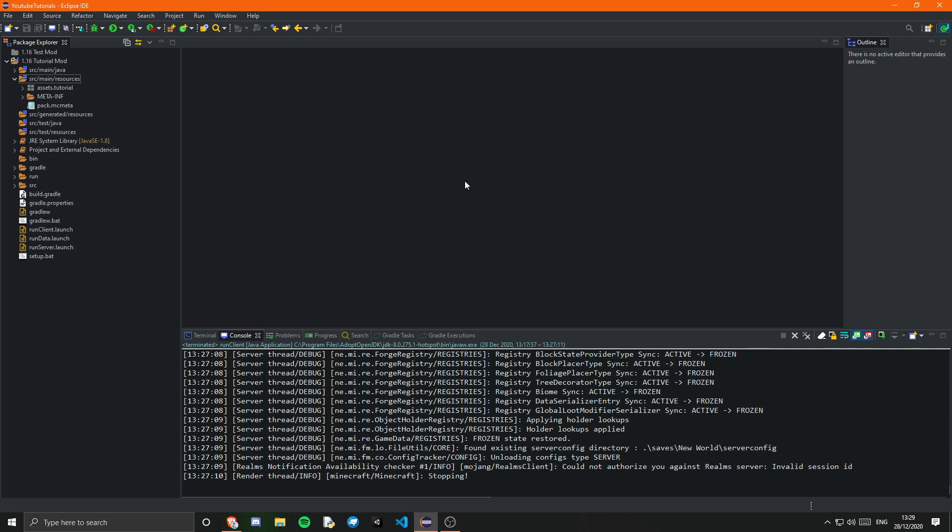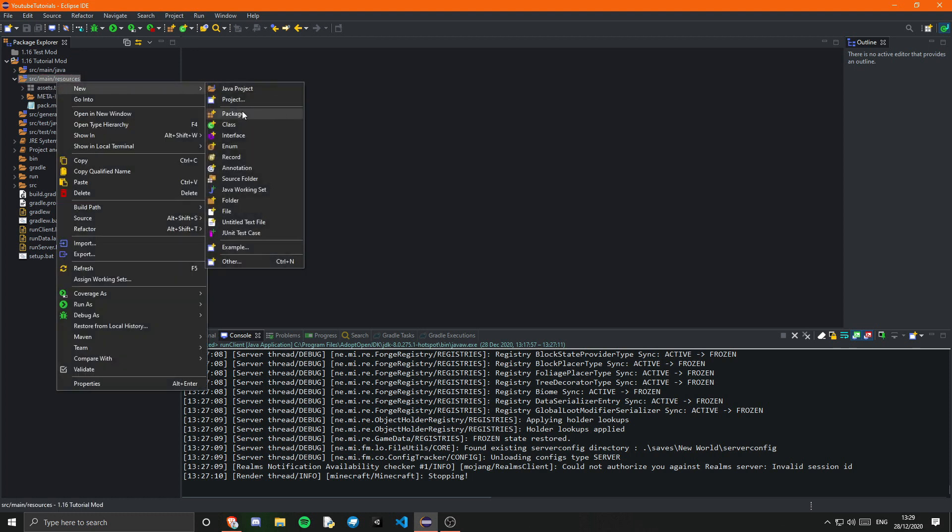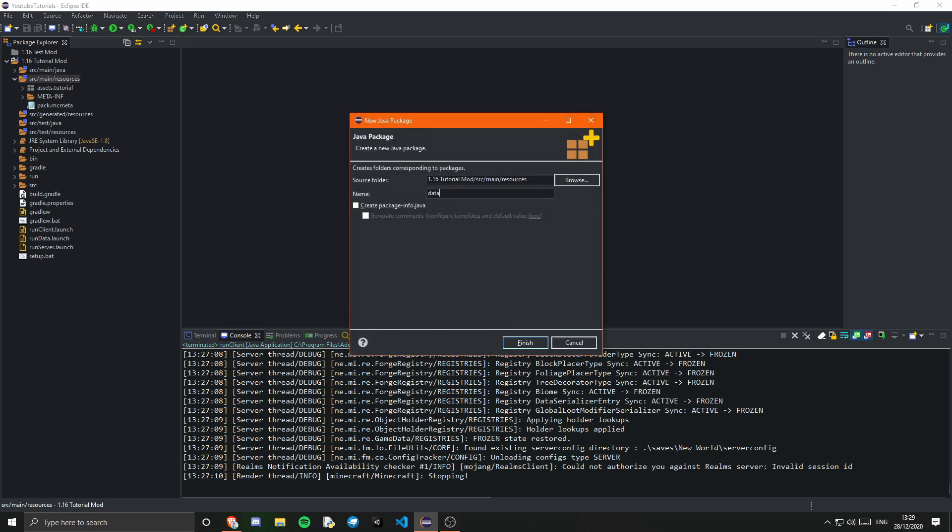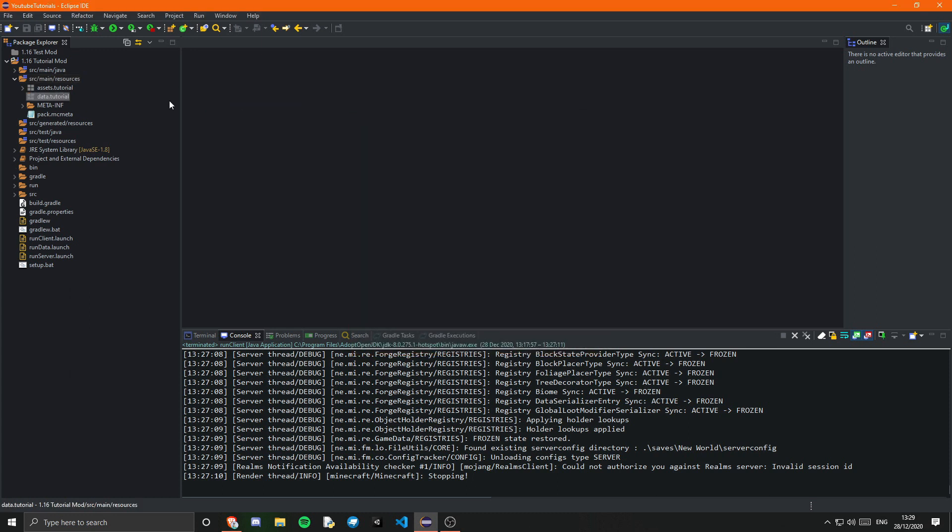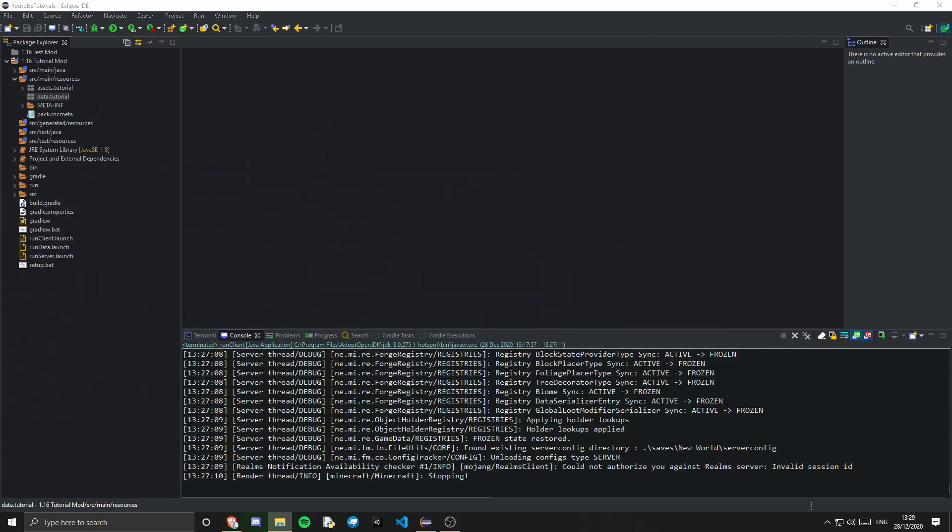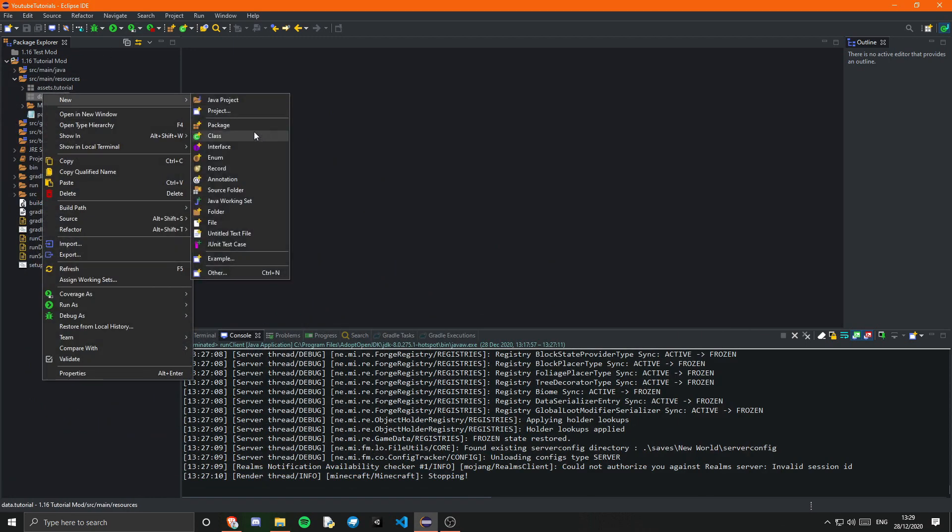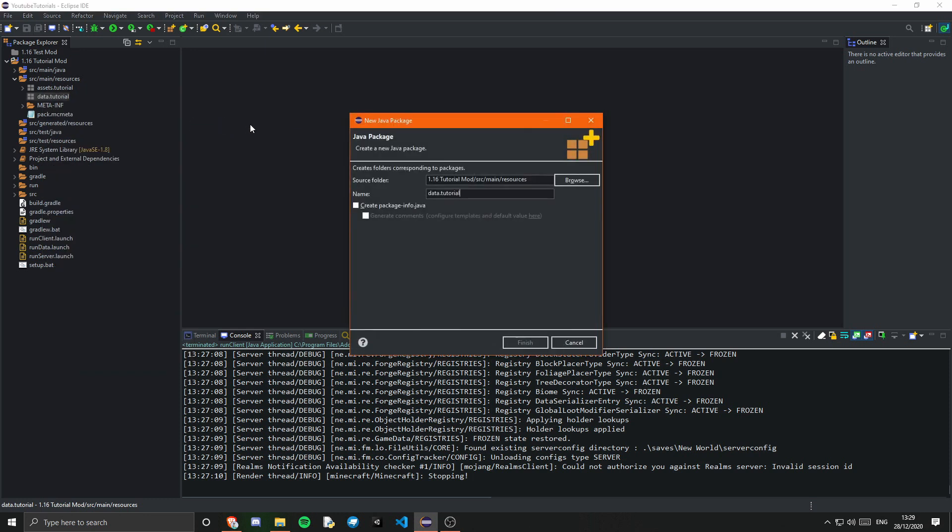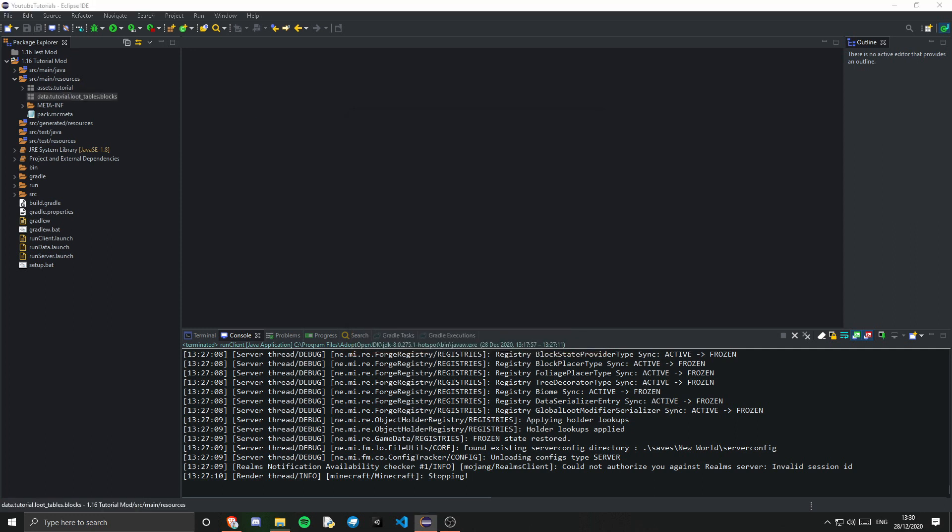So the first thing we actually need to do is create a new package inside our source main resources and instead of assets.tutorial this one will be data.tutorial. So this is basically where all of the data for our mod will go. In here we want to create a new package and this will be loot underscore tables. Make sure you get that right and then we will have blocks. And there you go that is now done.